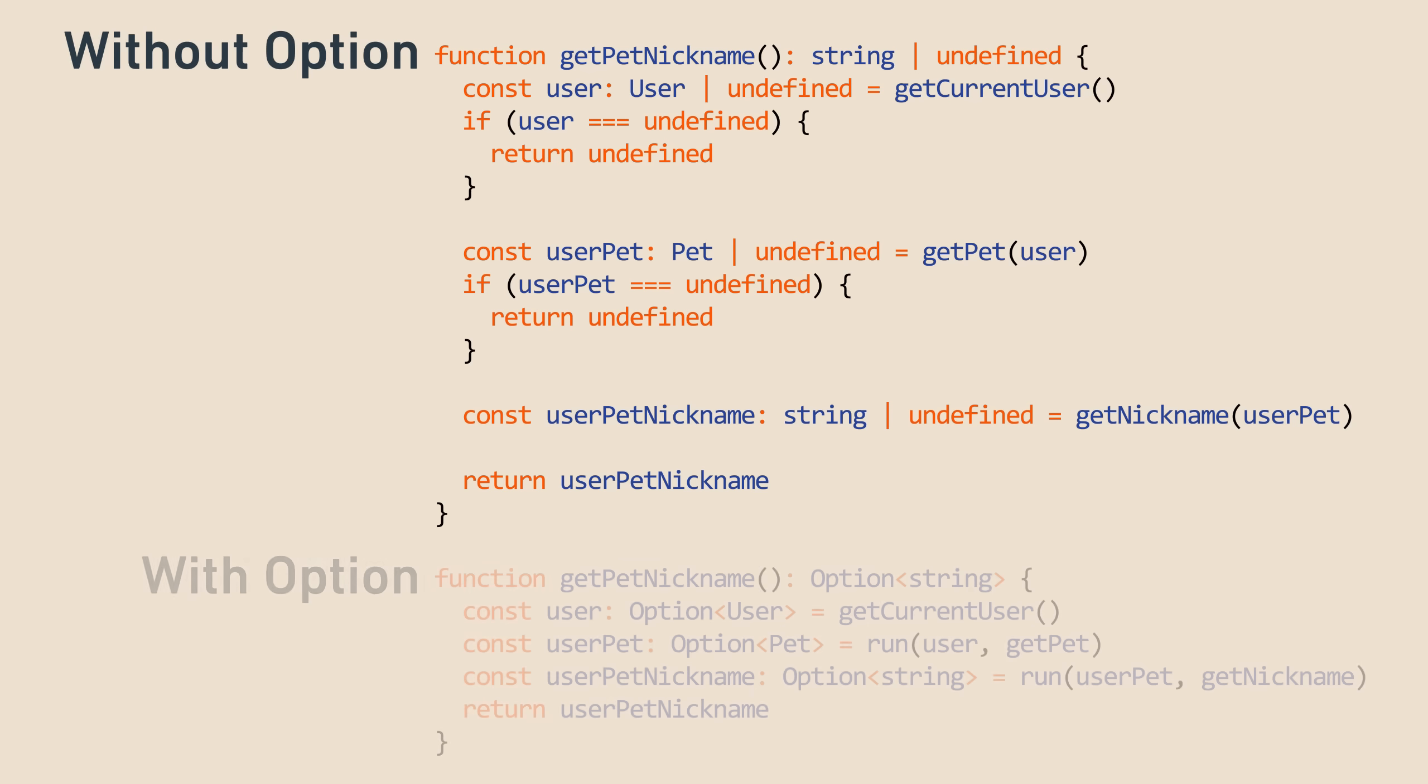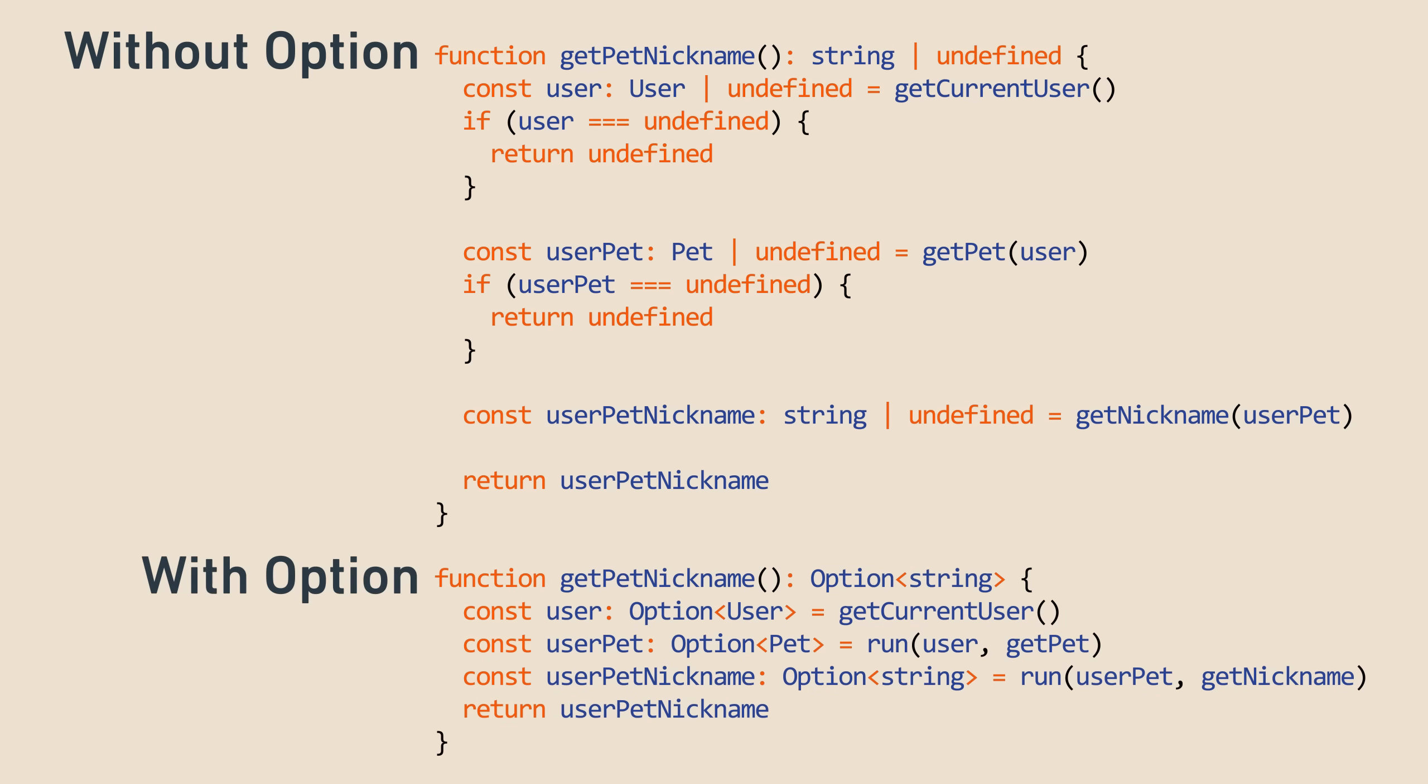But it looks so much nicer with monads, assuming those get functions now return options. In this code, the true value of option becomes clear. Not once in this code is undefined or things being missing checked manually. It all happens in run. If user is nothing, for example, userPet and userPetNickname will also be nothing. And getPet and getNickname will not be run. It's so convenient to be able to manage the lack of a value without constantly having to perform checks all over the place.